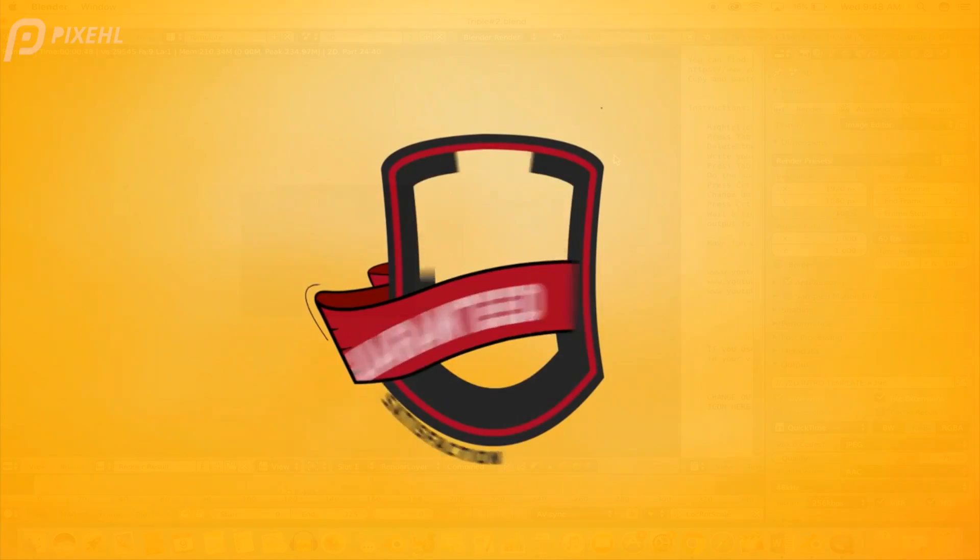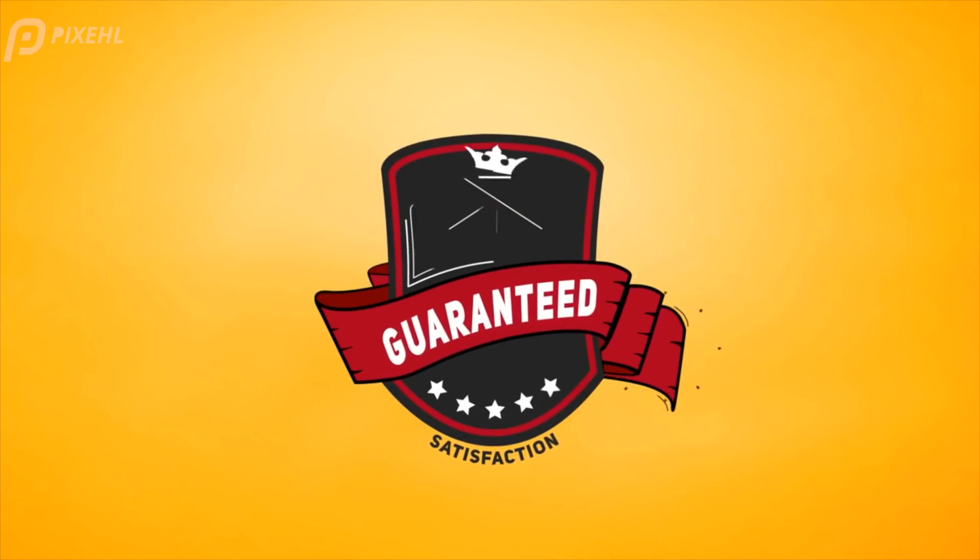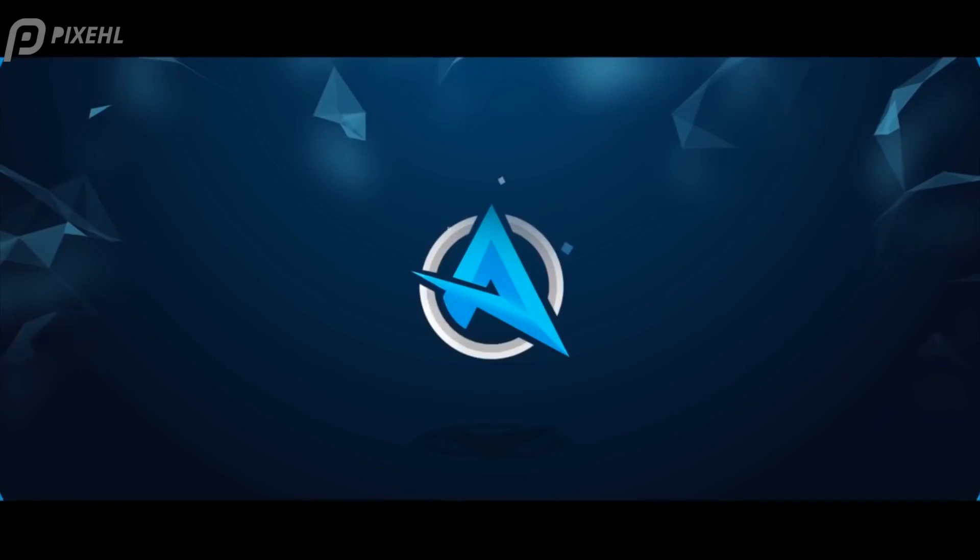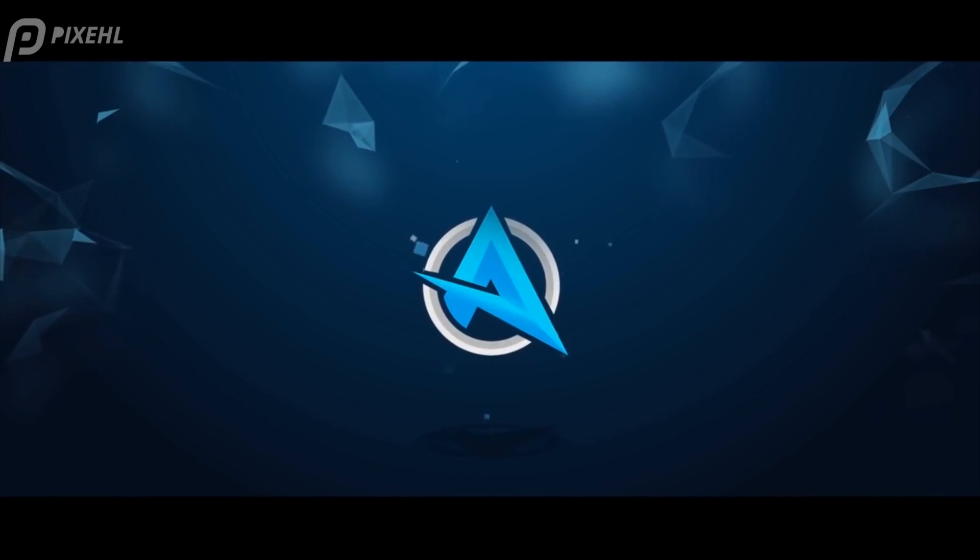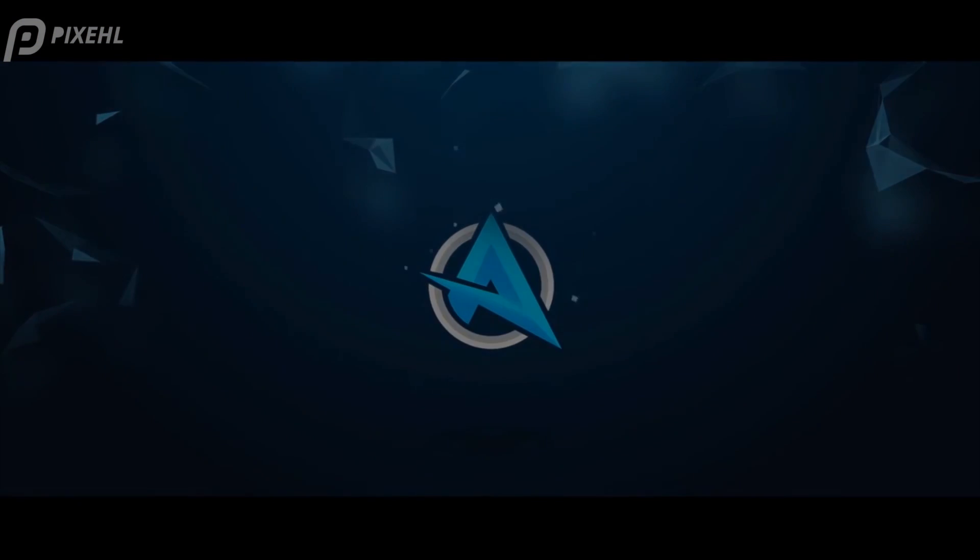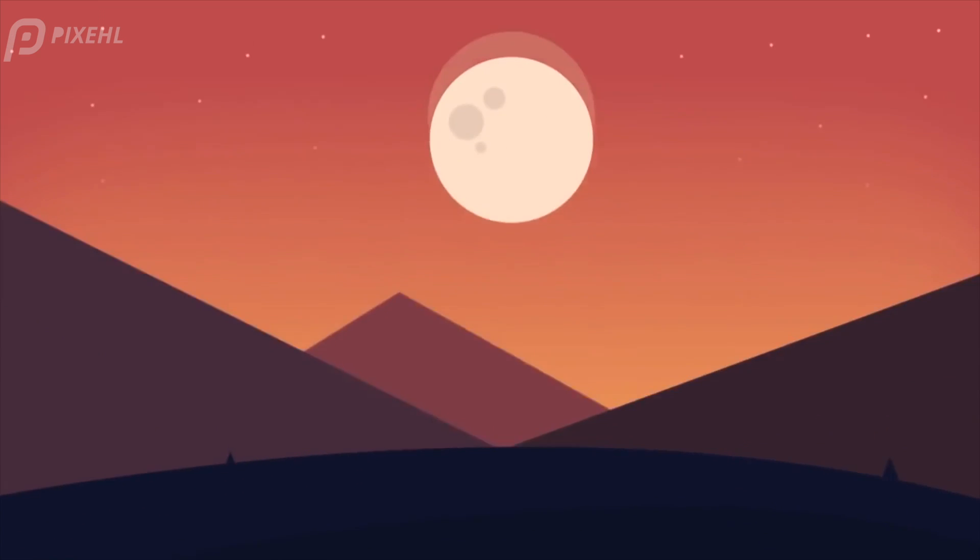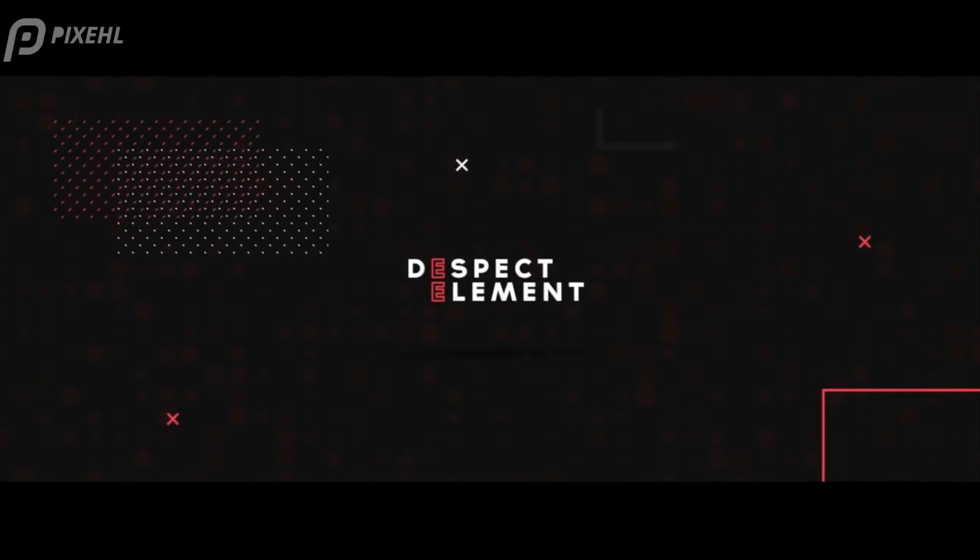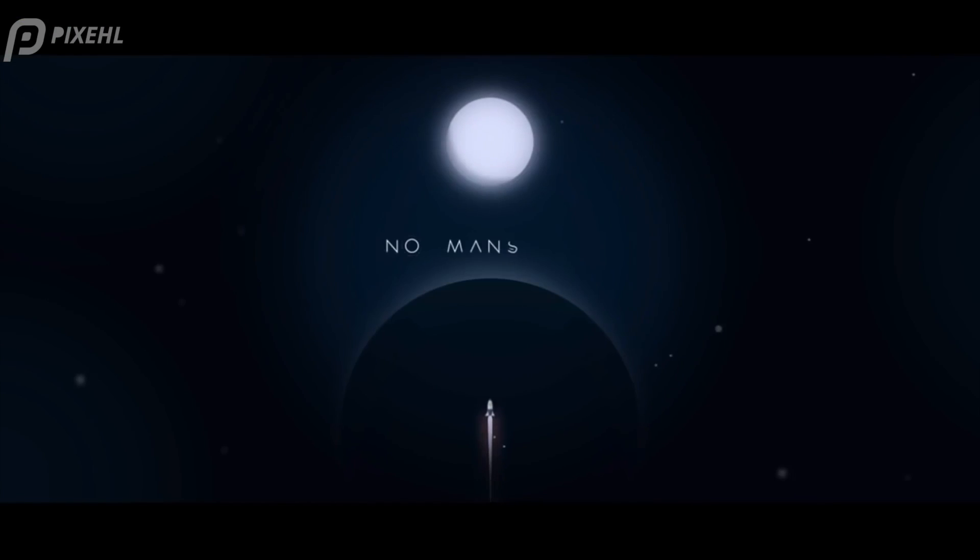I'm also going to include a link to this premium 2D intro template in the description below for those who are interested. And if you guys are looking for custom graphics, make sure to send us an email or tweet me. All that information will be in the description box below.